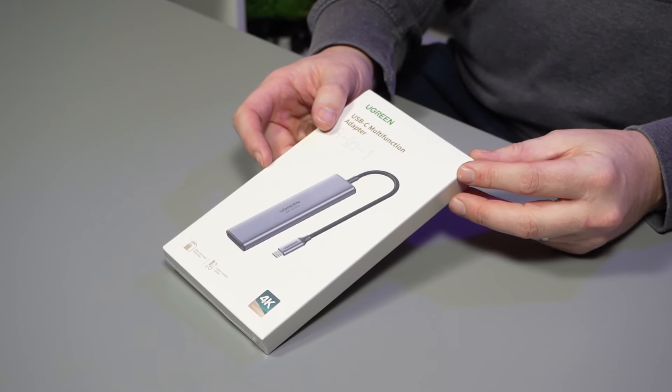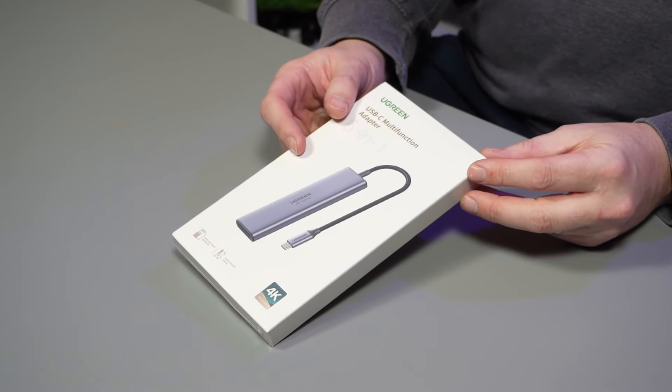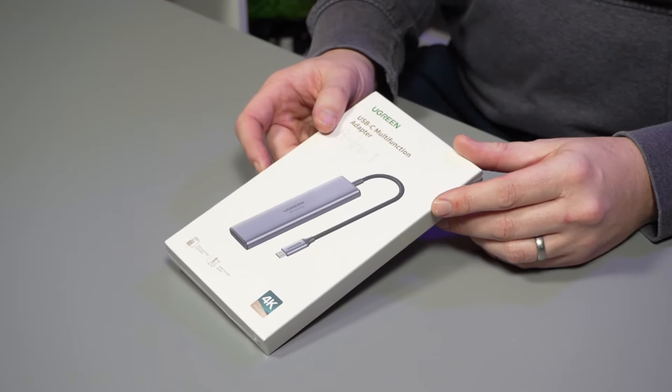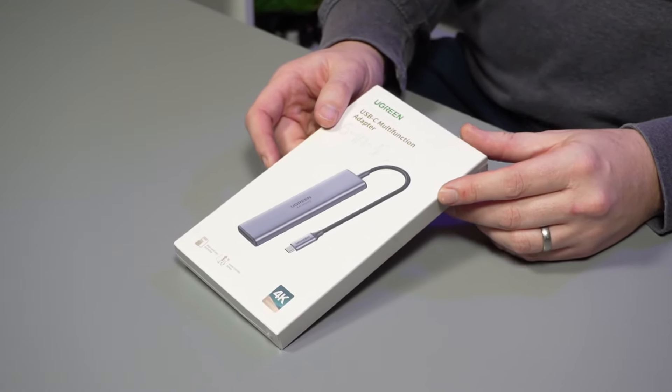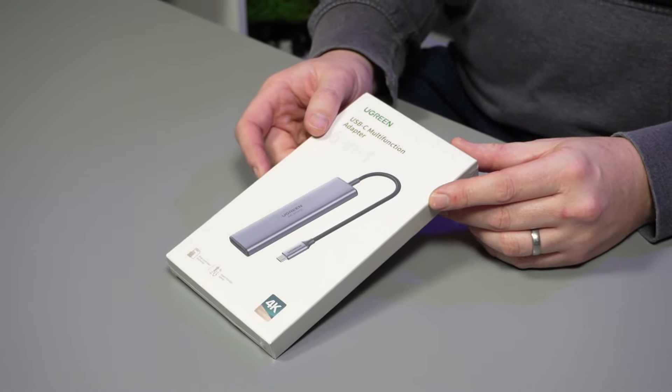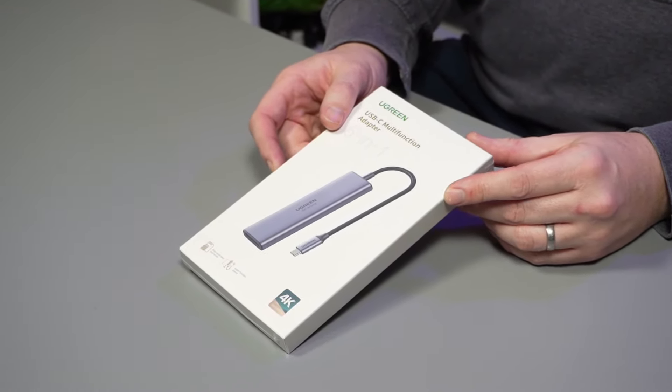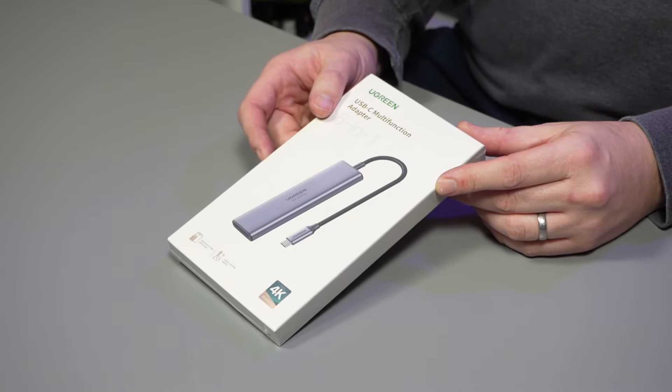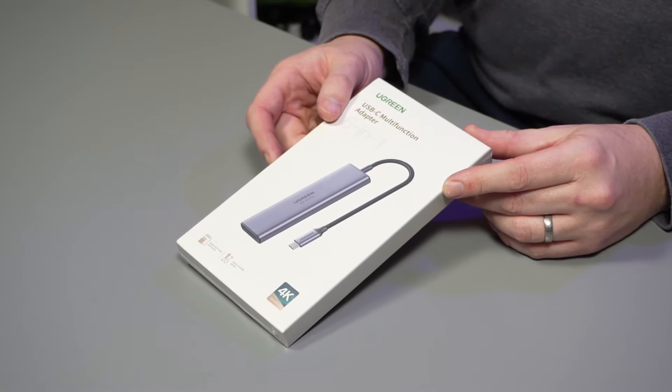This is a nice little dongle that not only is USB-C to your laptop, it also has USB 3s, memory card, and HDMI 4K 60 Hertz in one adapter.